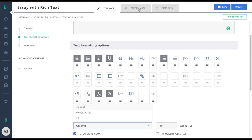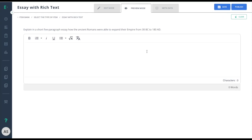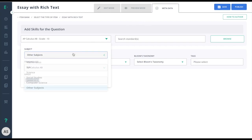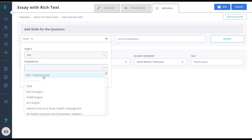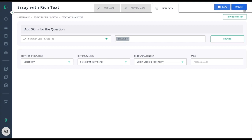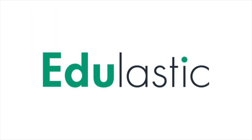Finish up by going to metadata, choosing your standard, and choosing published to make this item available for assessment use.